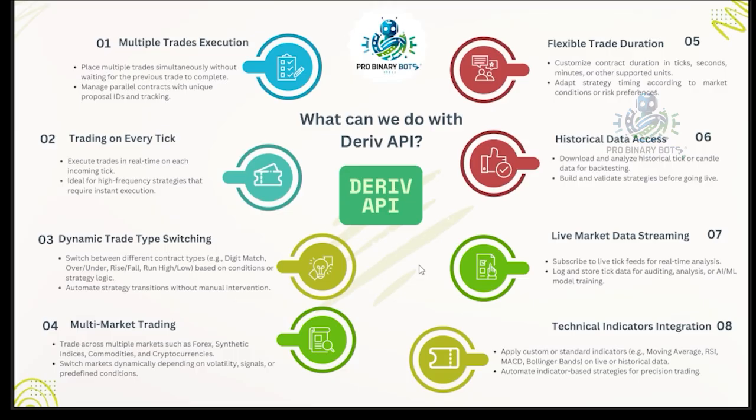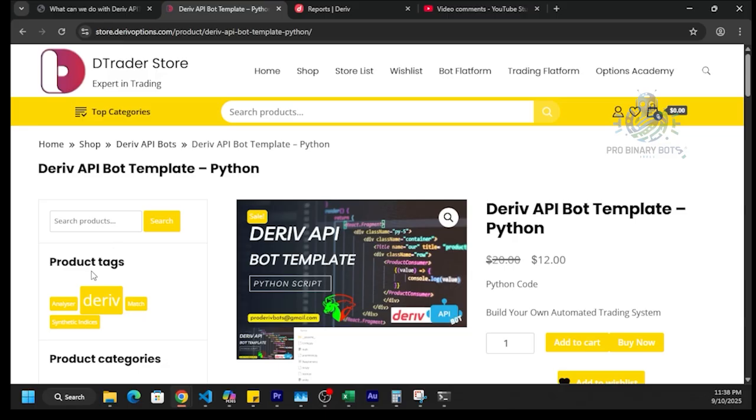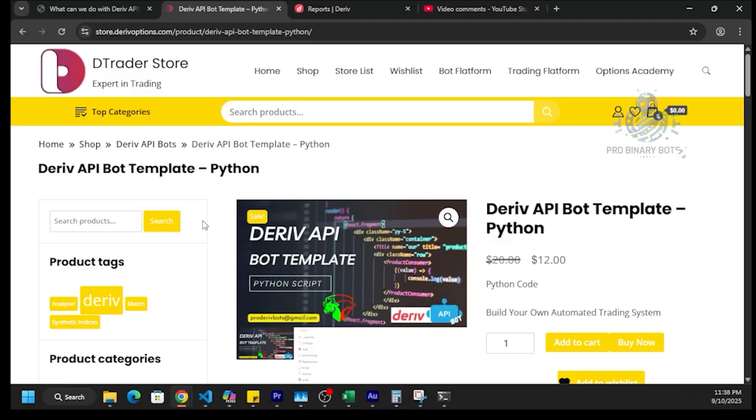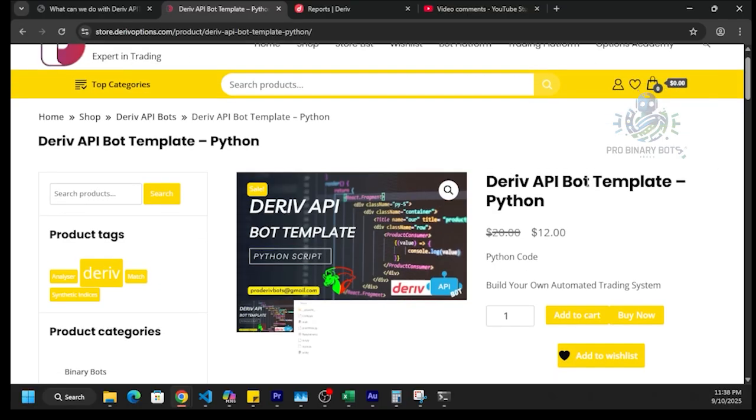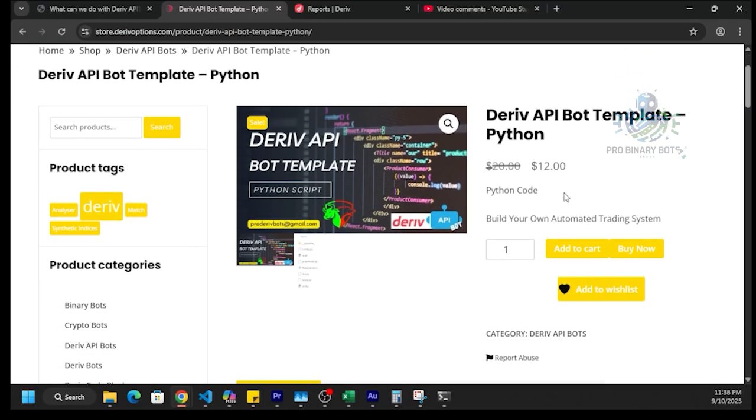If you want to download the Deriv API template, you can go to this website. I will place the link in the video description. Here you can download the Deriv API template.